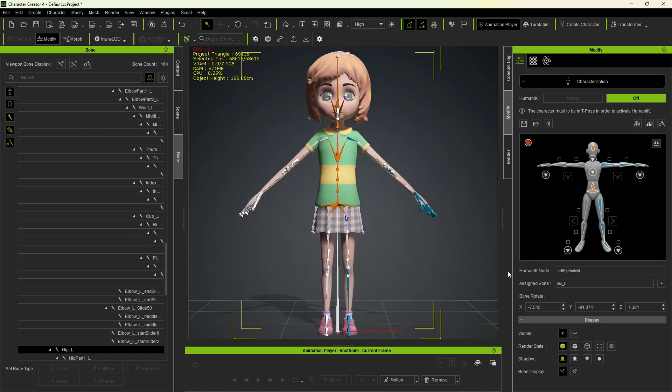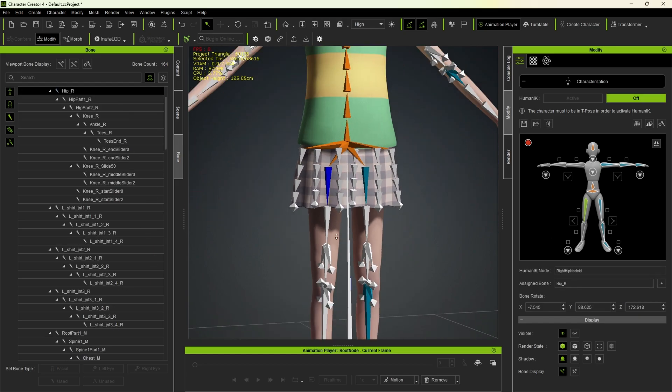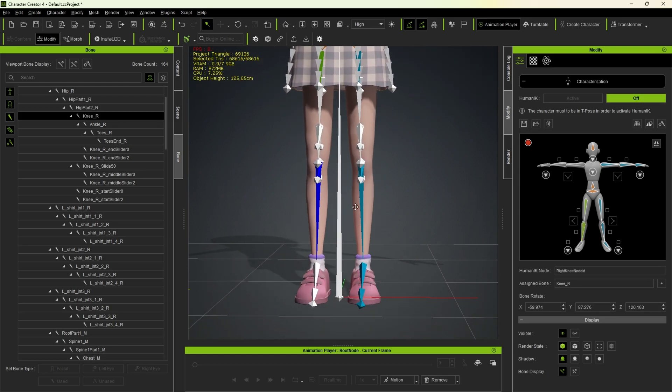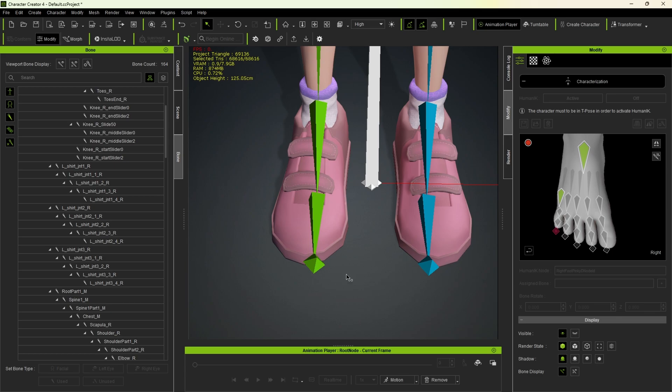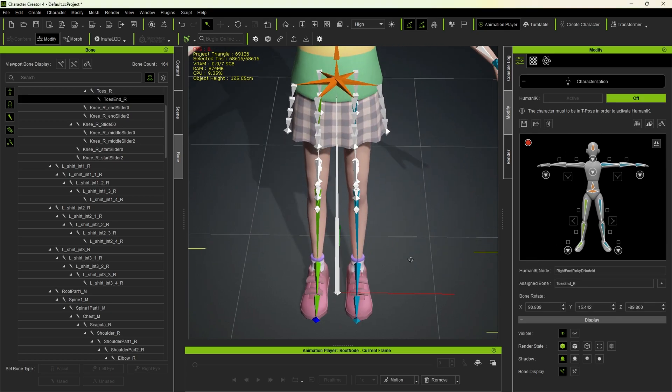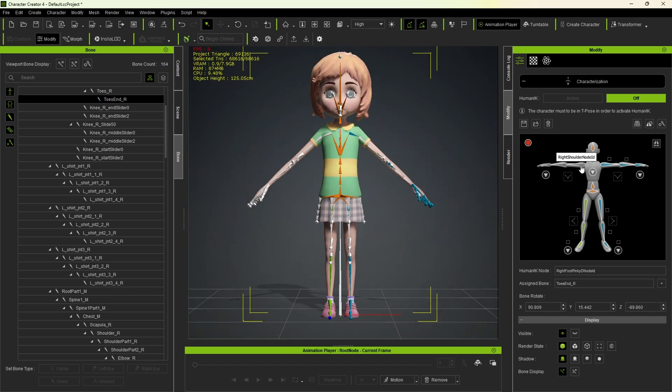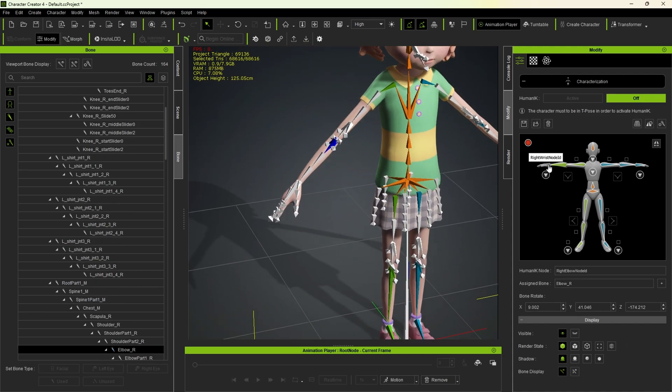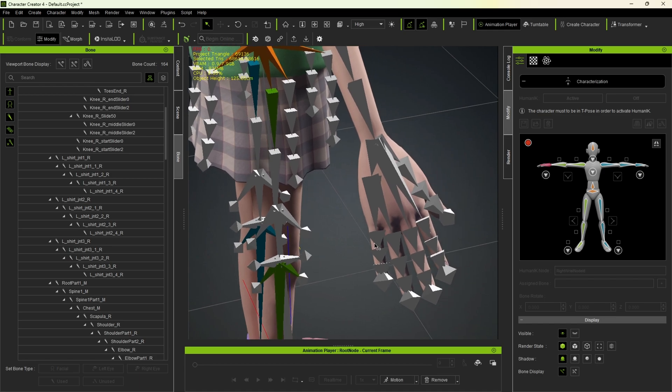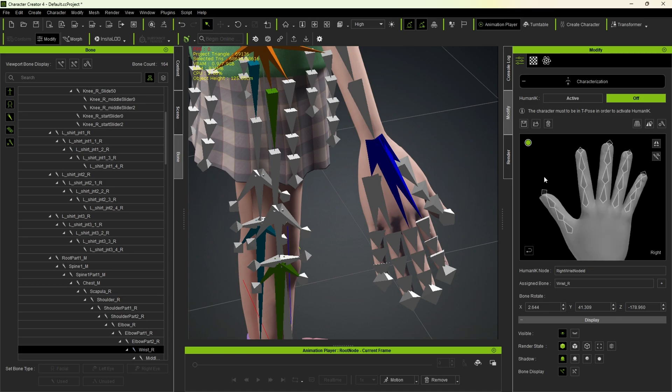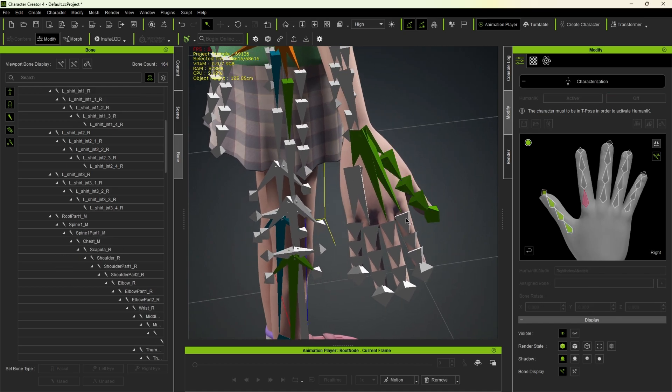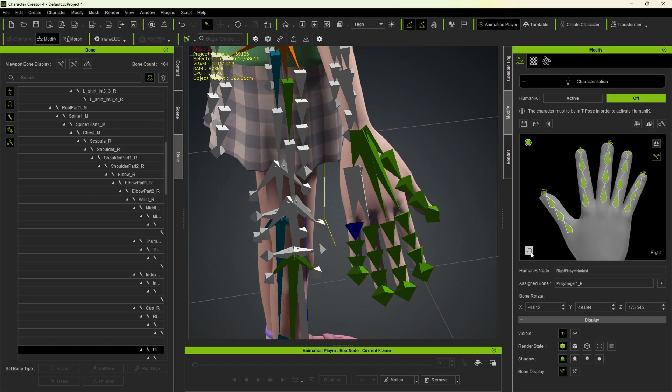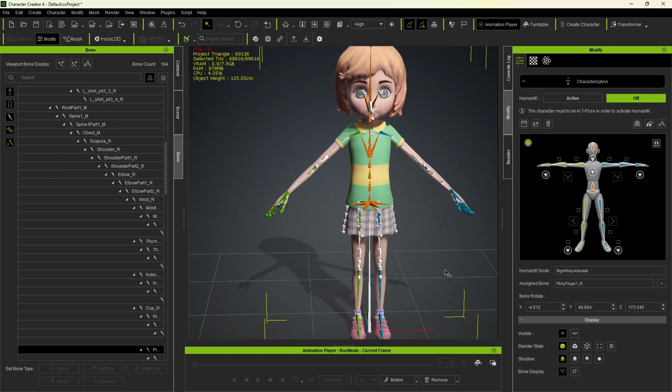Let's now do the model's right side. We'll notice that when we assign this bone here, this red circle turns green, allowing us to activate the characterization process. Even though we haven't assigned all the bones, this is because we've assigned the main required bones. But before we click active, let's assign the right hand bones. And after finishing the entire characterization process, we can now click active and proceed to the next step.